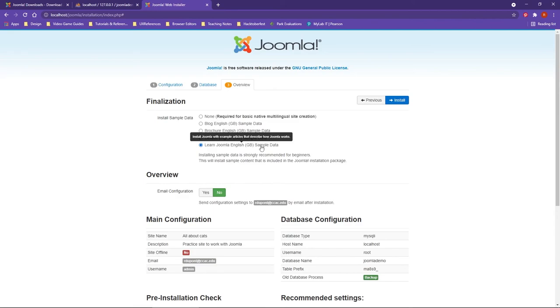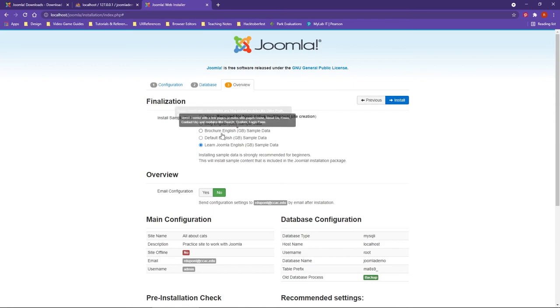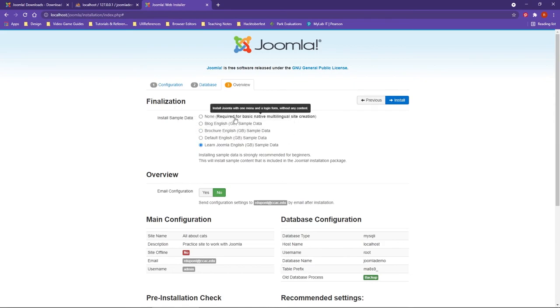At this point, everything has been completed, and you're ready to start the install process. After doing a final review over all of the elements, the overview and the finalization, you can go ahead and click on install.